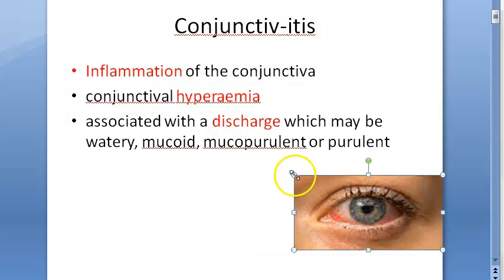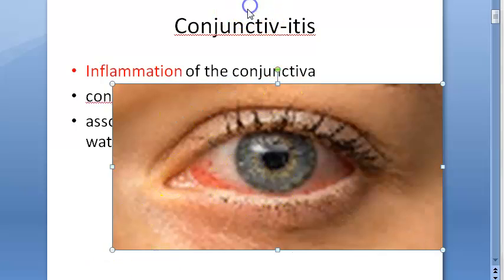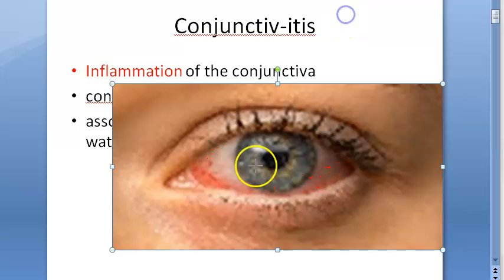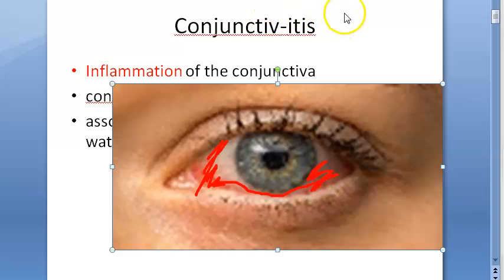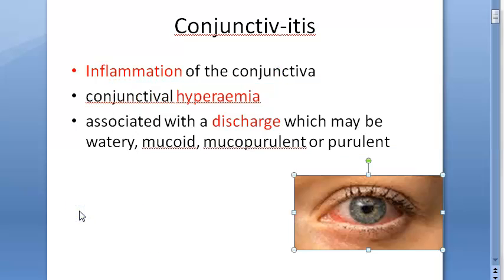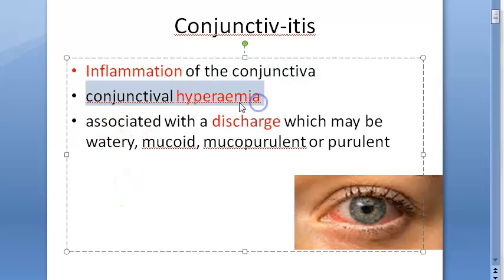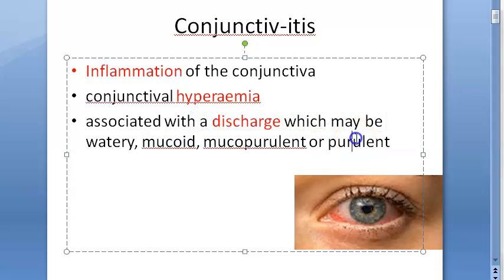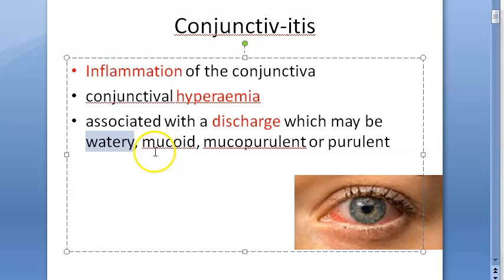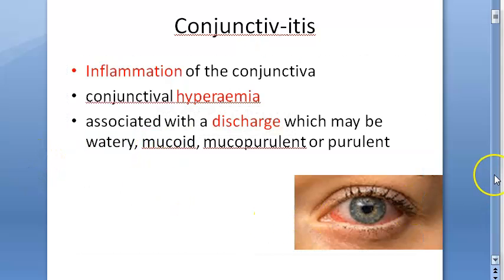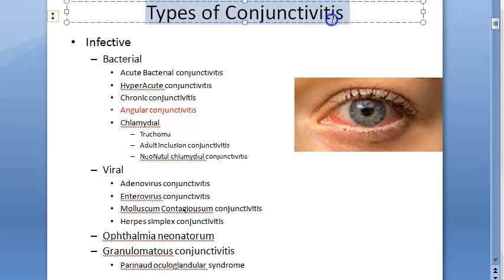Conjunctivitis is inflammation of the conjunctiva. There will be conjunctival hyperemia — hyperemia means more blood in the blood vessels. There can also be discharge, which can be watery, mucoid, mucopurulent, or purulent. Purulent discharge indicates a bacterial cause; watery or serous indicates a viral cause; mucoid indicates an allergic cause.